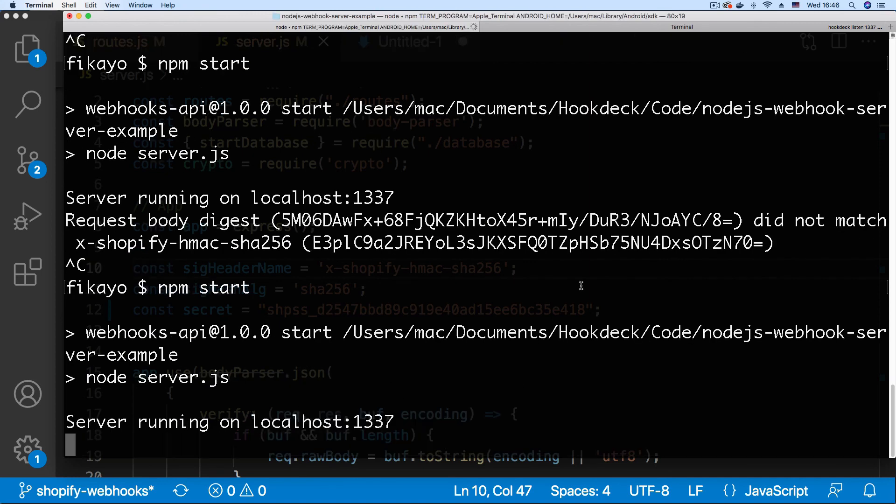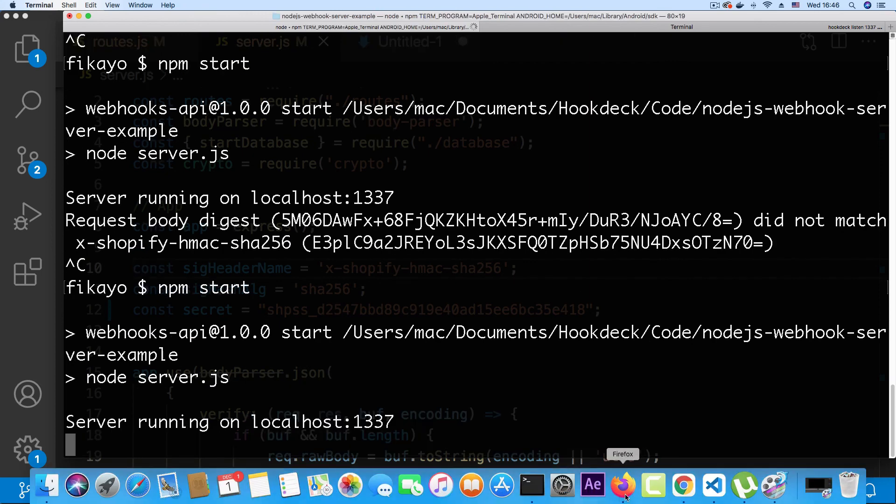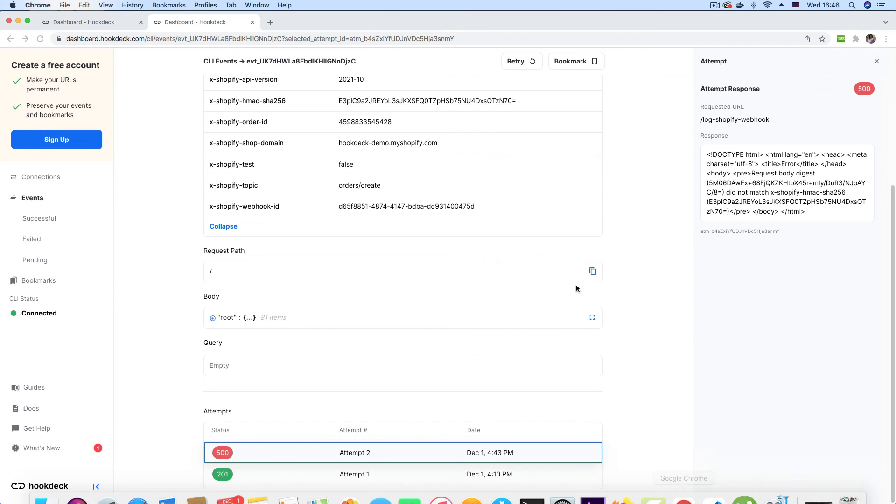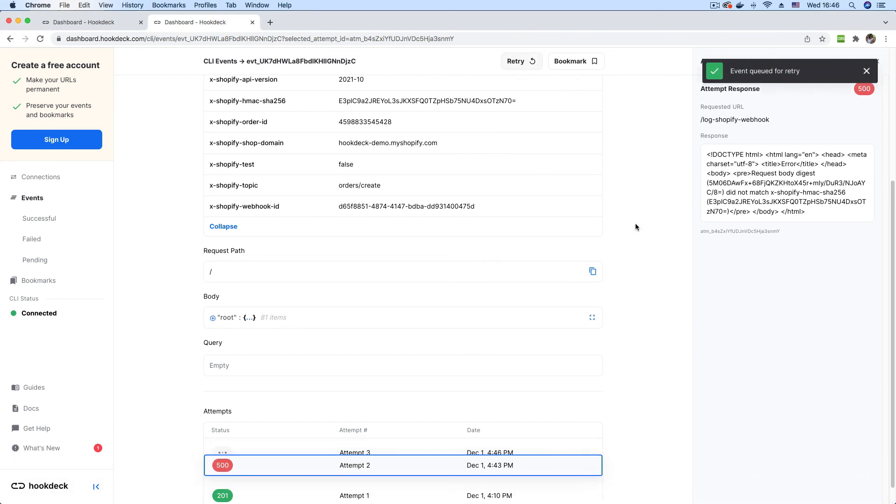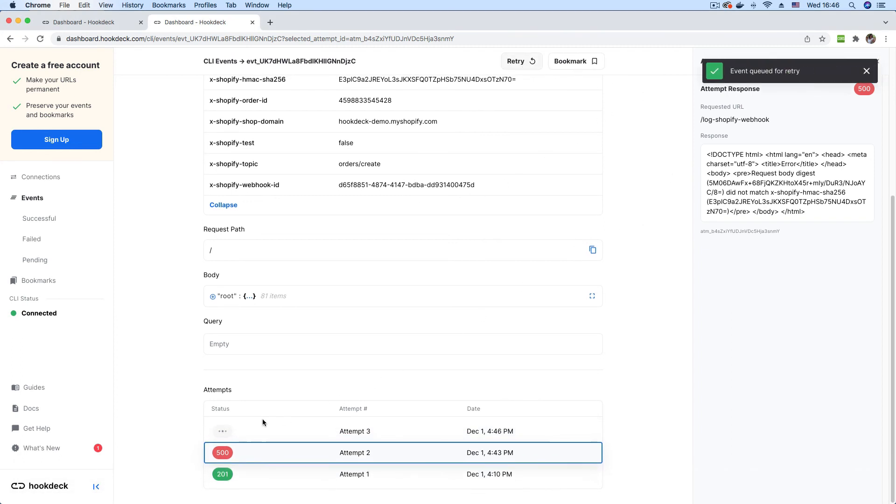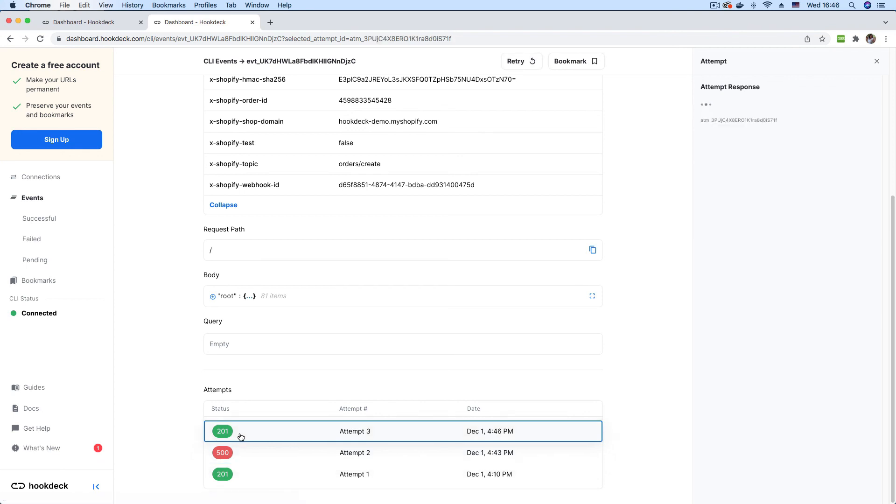Now that my server is running once again, I can go back to the event page and retry for another attempt. As you can see, the attempt is loading. And now we pass. Now we have a 201 status code and our webhook is successfully logged.